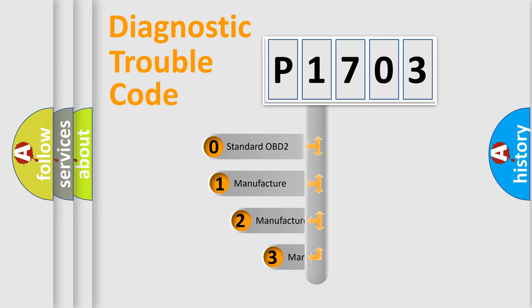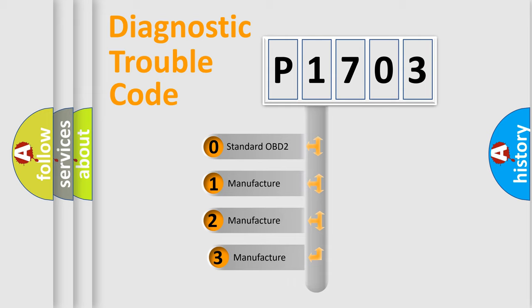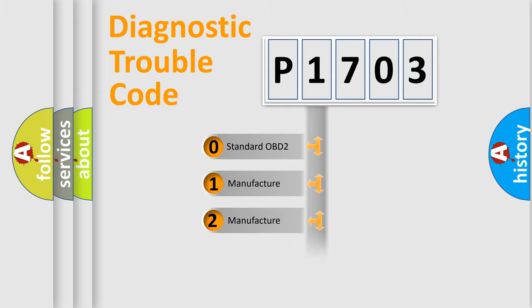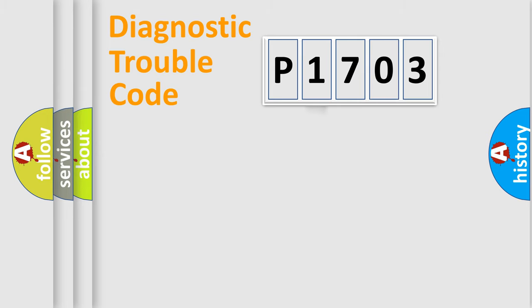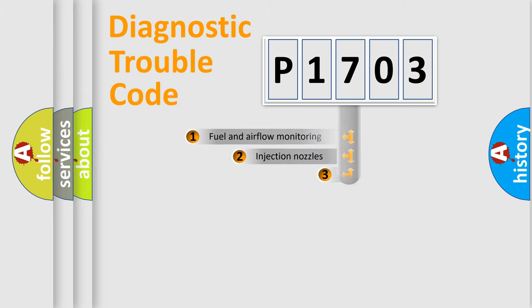If the second character is expressed as zero, it is a standardized error. In the case of numbers 1, 2, or 3, it is a manufacturer-specific expression of the car-specific error.